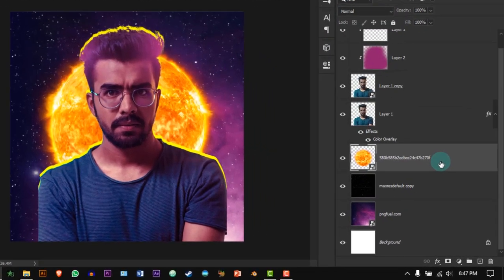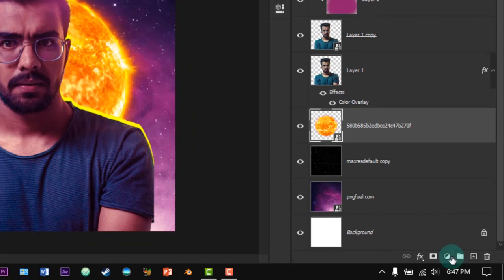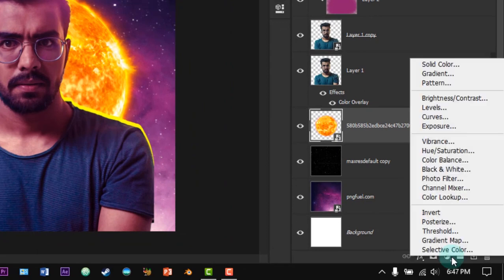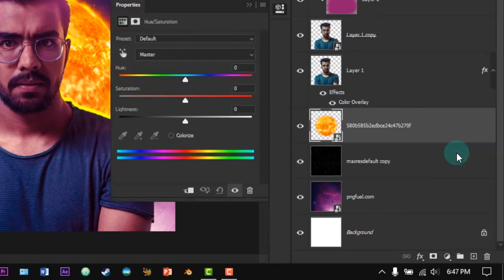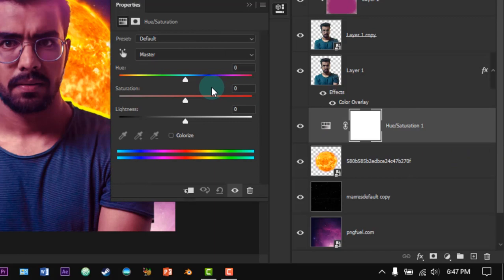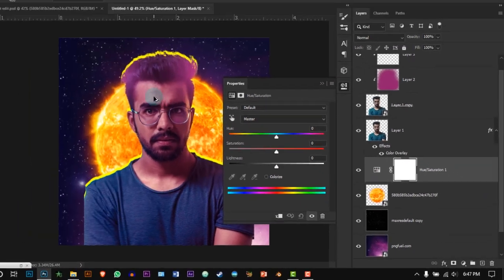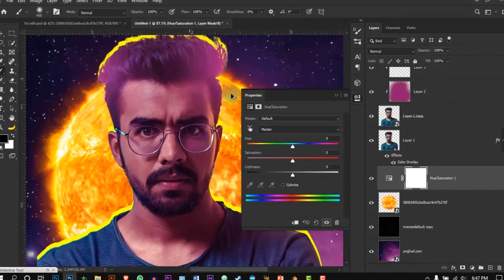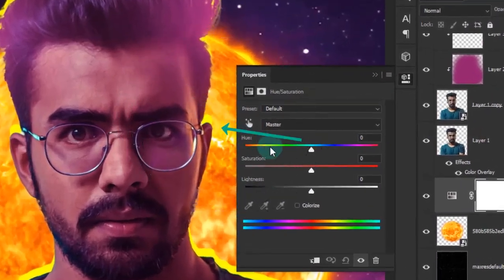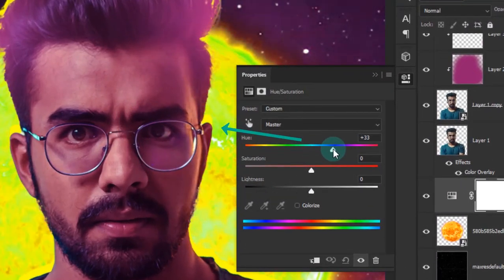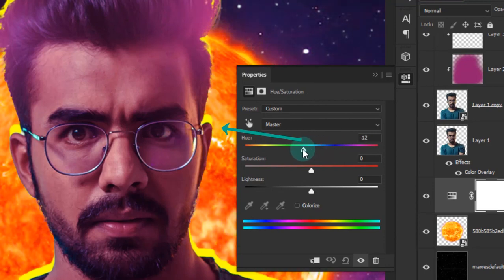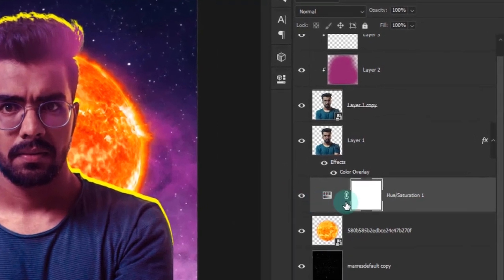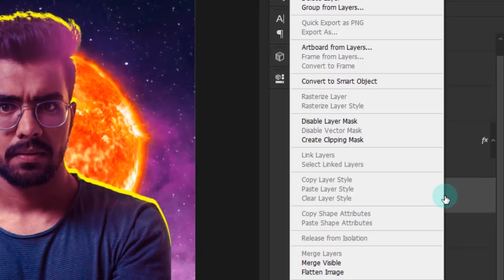Select the sun layer and add the hue saturation and change the color to orange until the yellow layer on top of the ear becomes visible. And then don't forget to create a clipping mask.